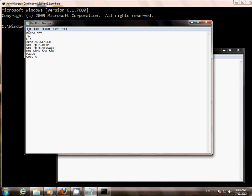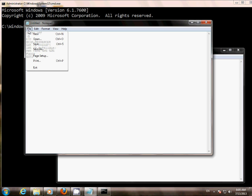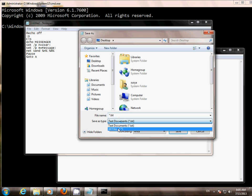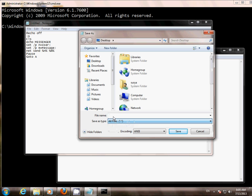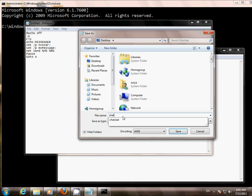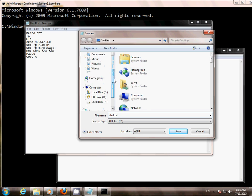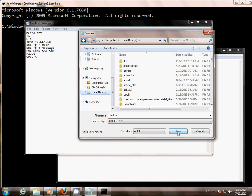Save it as a batch file and name it chat.bat. Save it to your specified location — I am saving to the F drive — and click Save.